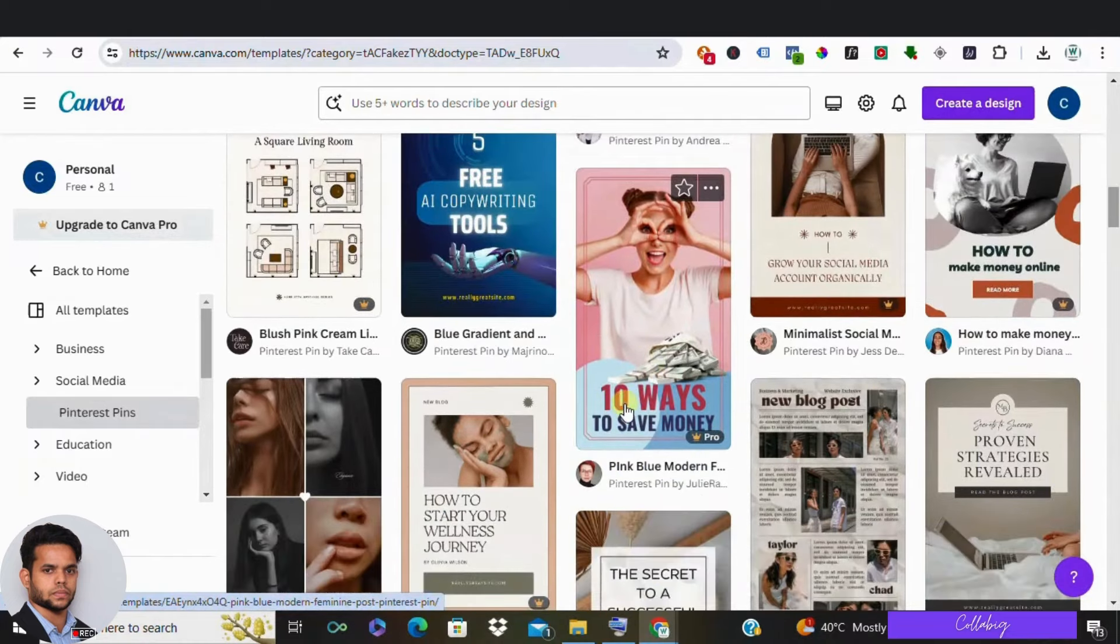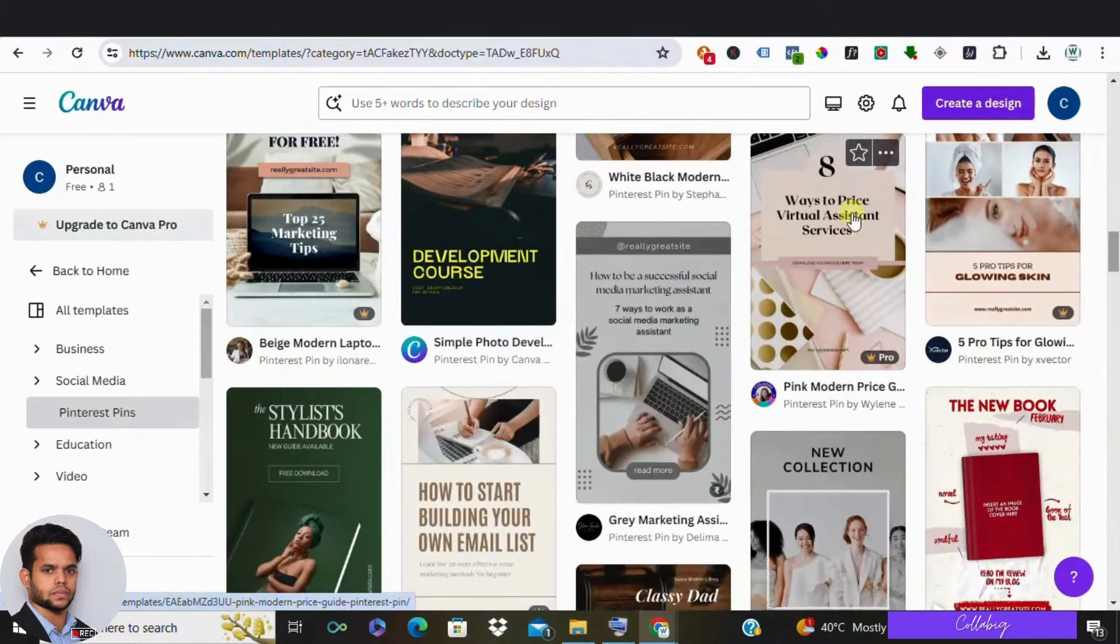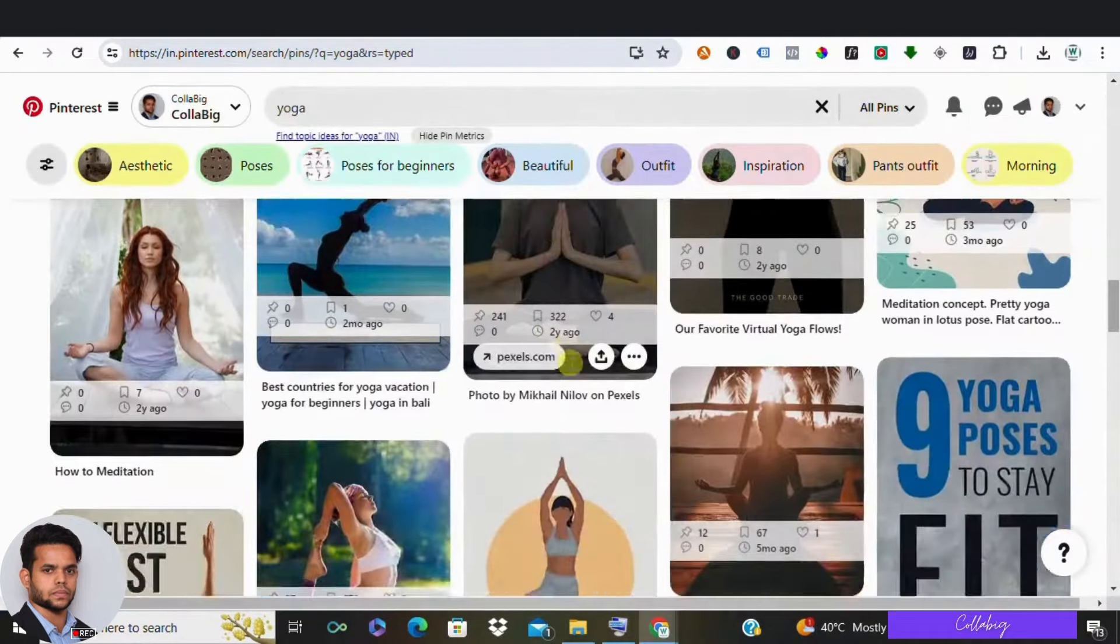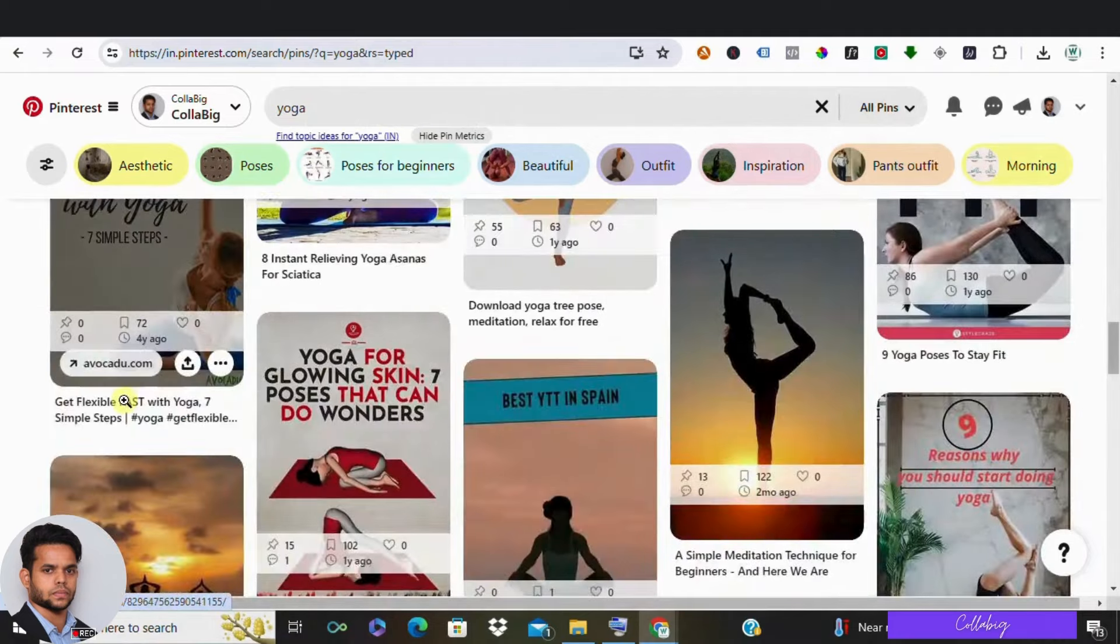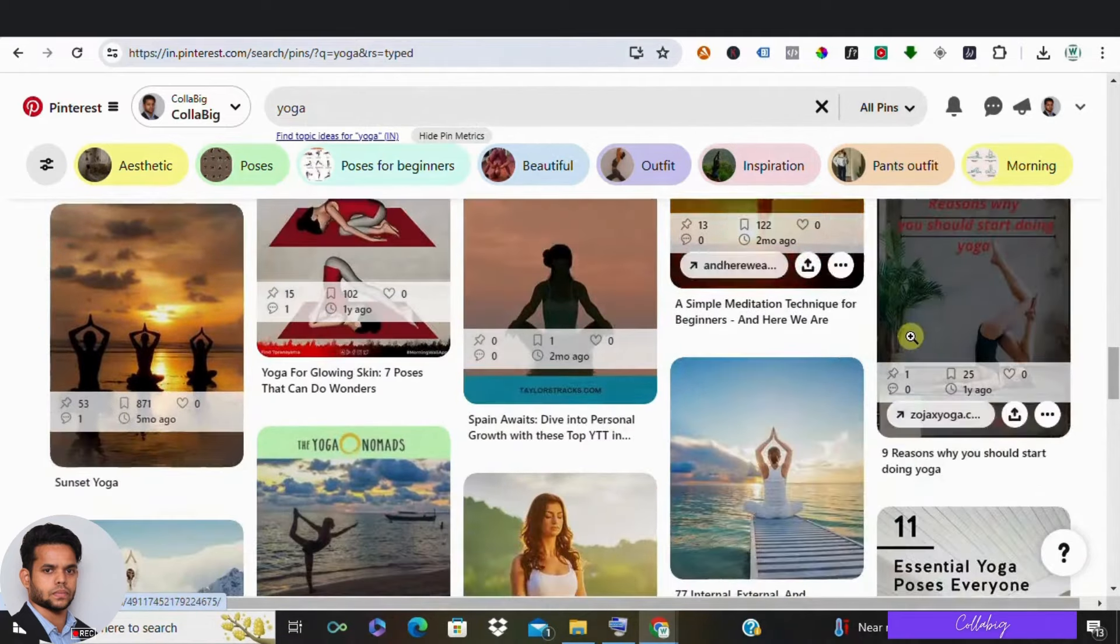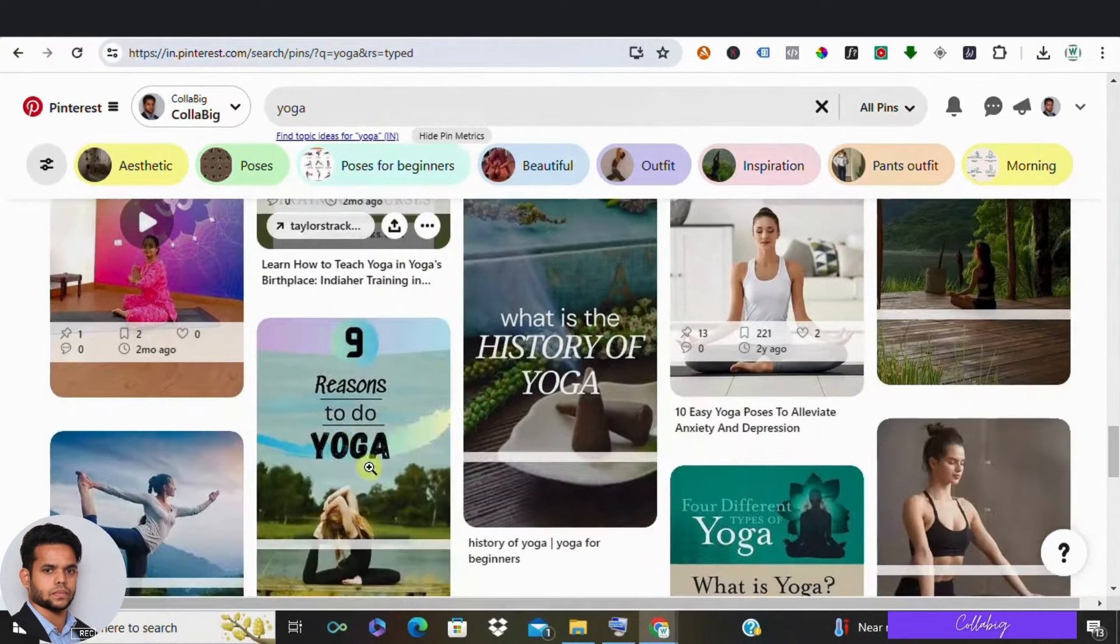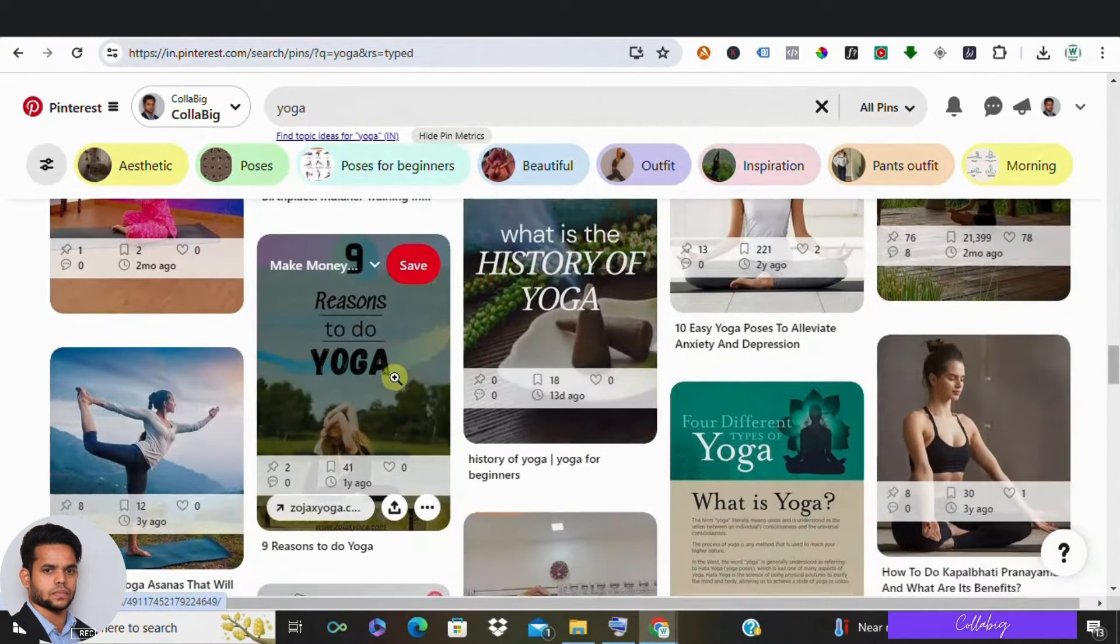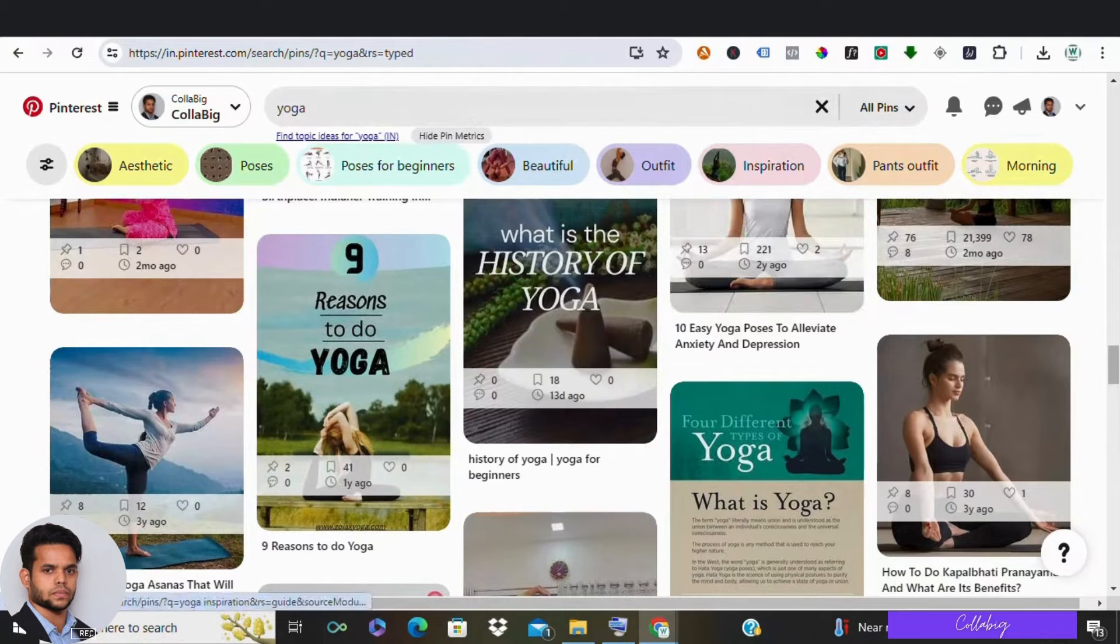There's another option: you can design list pins for Pinterest and use them for affiliate marketing. List pins are a powerful way to promote products or services on Pinterest and earn commission through affiliate marketing. For example, create a list pin titled top five must-have travel apps and include eye-catching visuals for each application. Partner with relevant app developers and include affiliate links within the pin description. When viewers click on that link and make a purchase, you earn a commission.